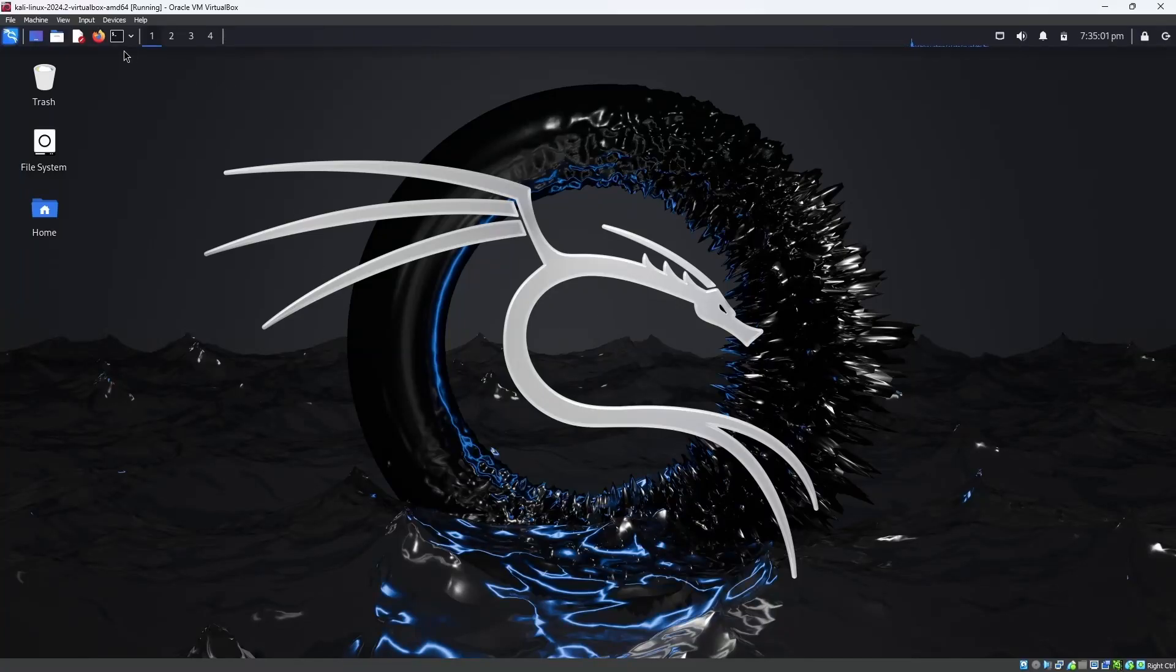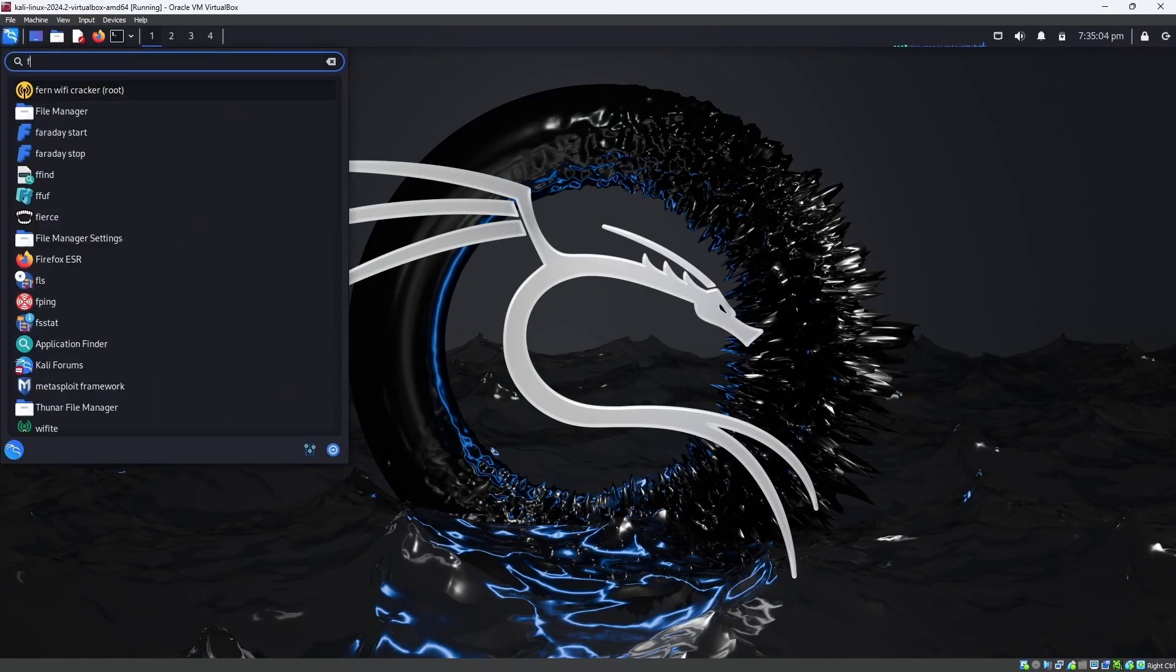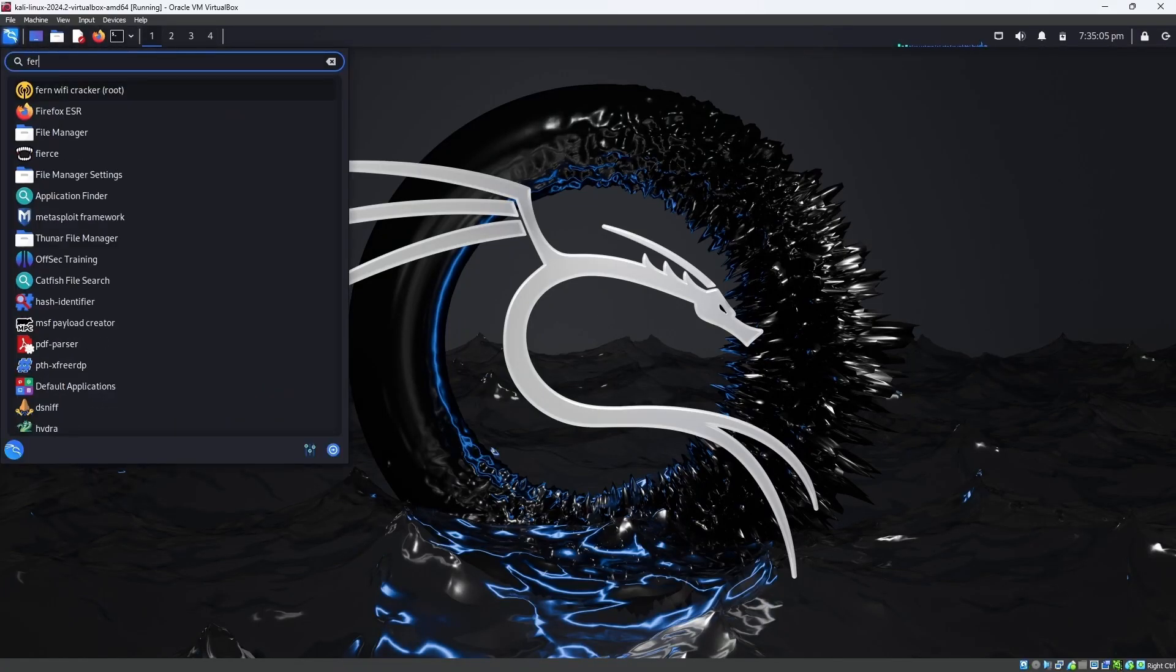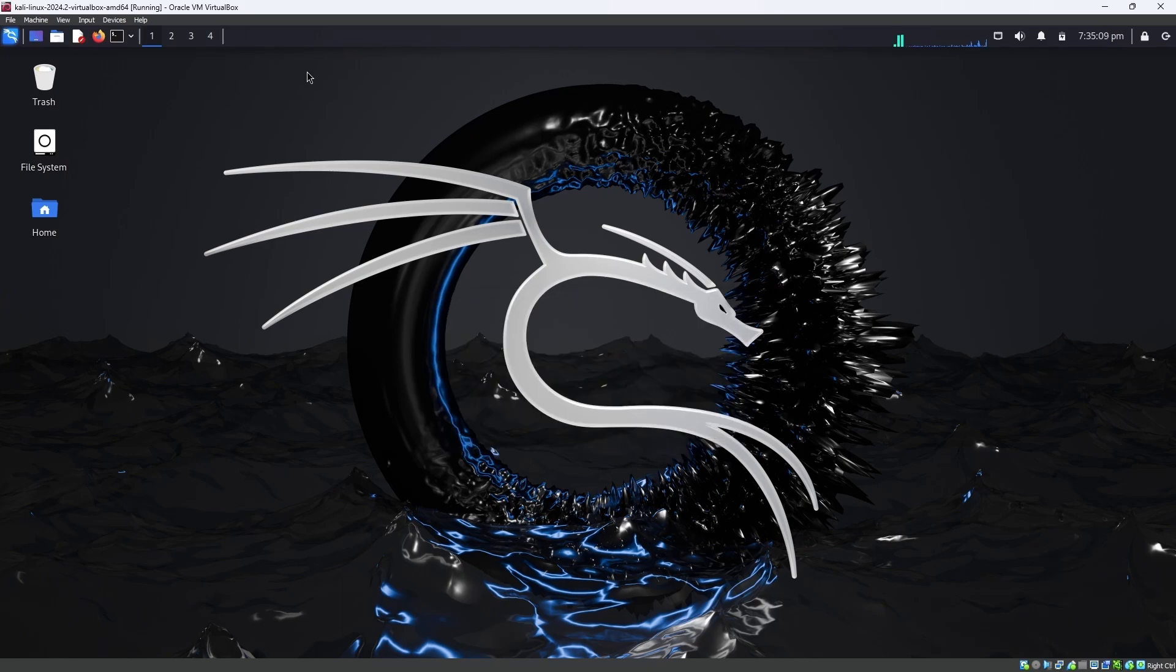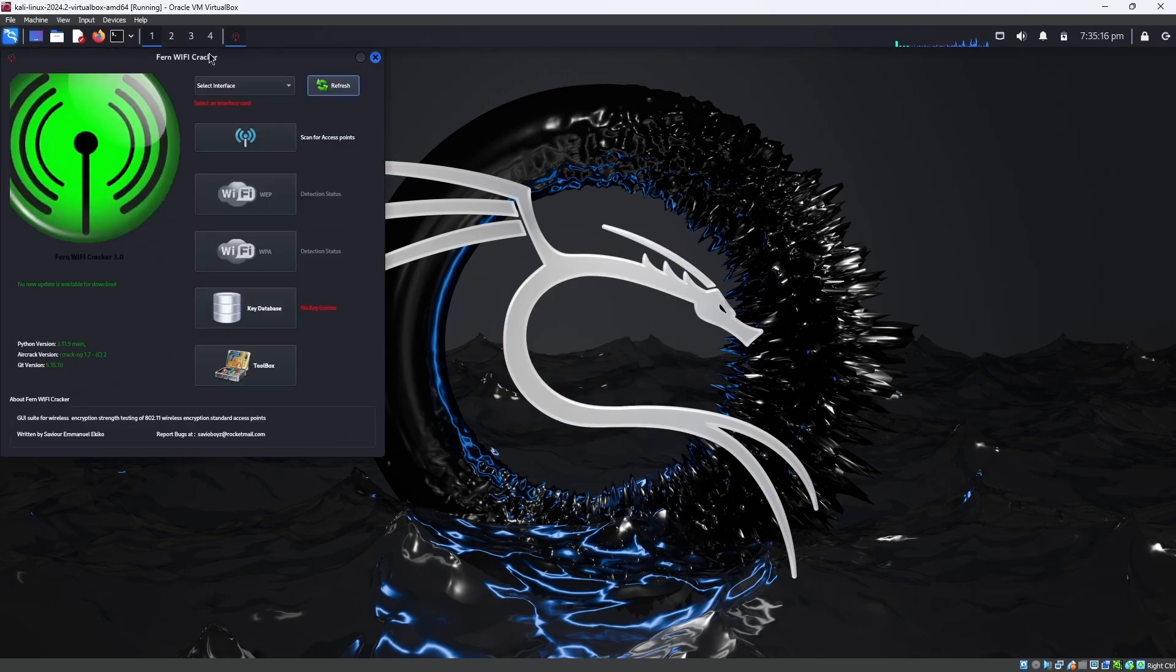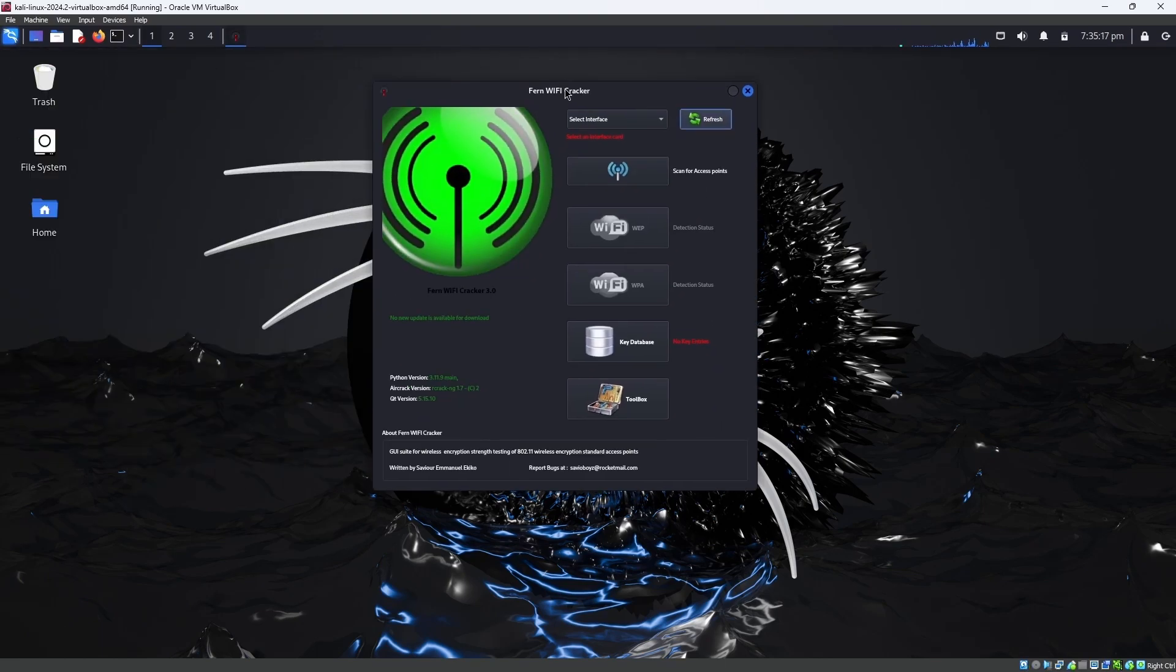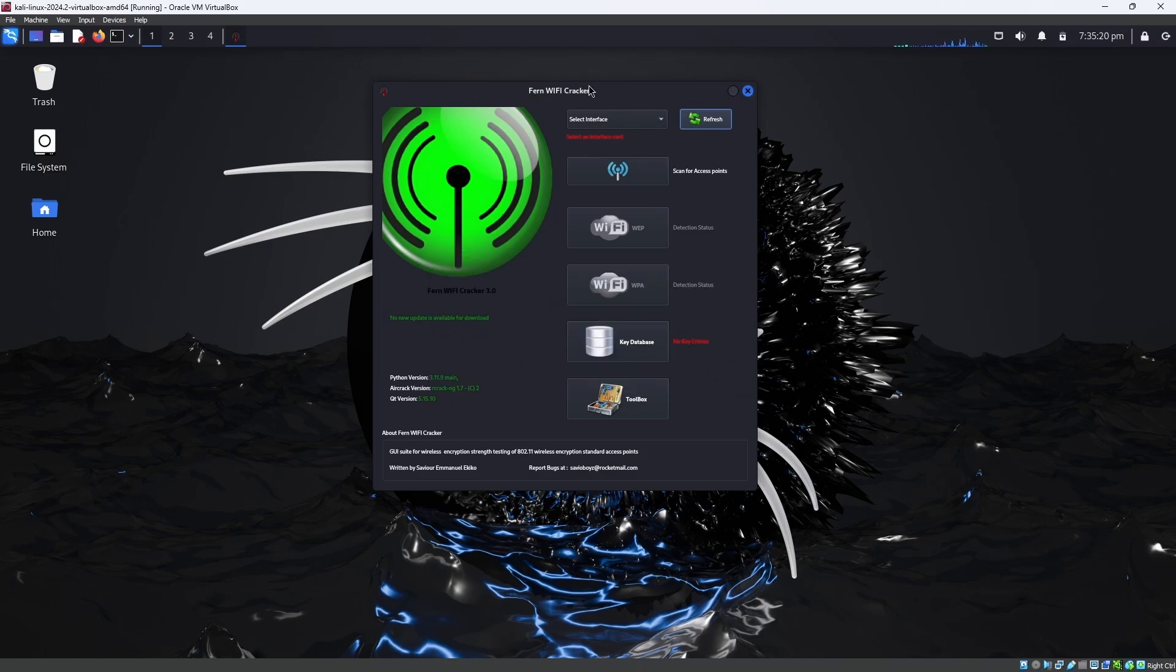Hello guys, in this video I'm going to demonstrate how to turn on monitor mode in Fern WiFi Cracker. For that, we are opening Fern WiFi Cracker, so it's loading, please wait. Okay guys, we are opened. I opened Fern WiFi Cracker and you can see the select interface options.